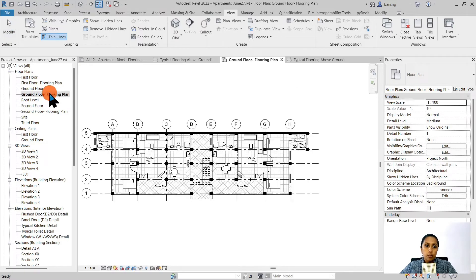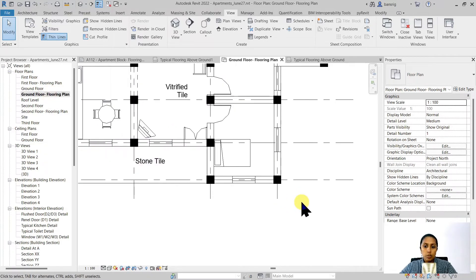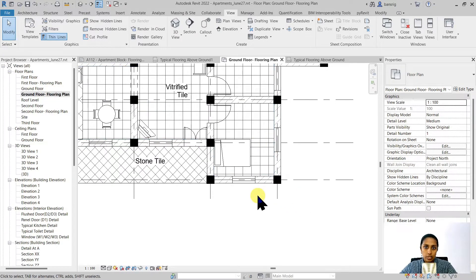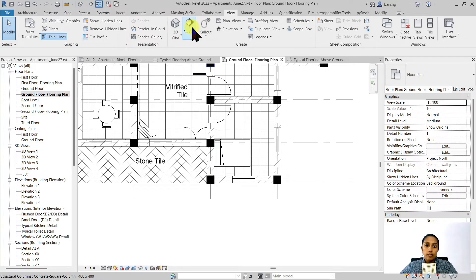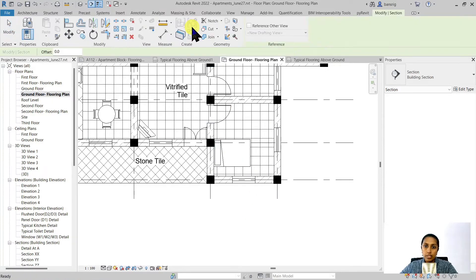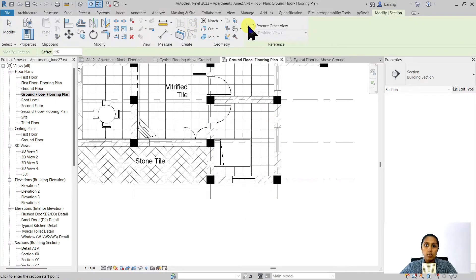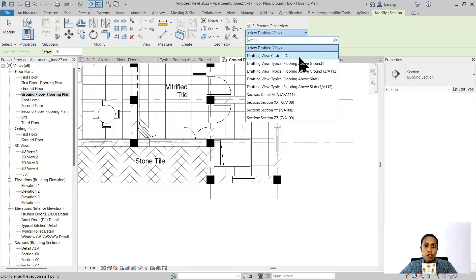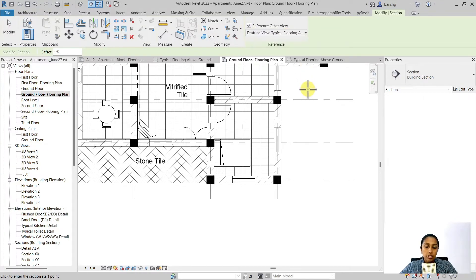Let's go to the ground floor flooring plan here. Let's say I want to create a section that refers to that particular detail here. So if I go into the section and instead of creating a new section, I will reference this view to the typical flooring above ground. This is the detail that I want to refer at that section.